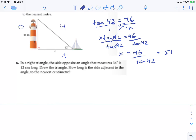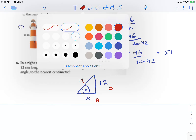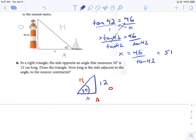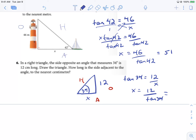Last question, number six — in a right triangle, the side opposite an angle that measures 34 degrees is 12. How long is the side adjacent? Labeling the triangle: adjacent, opposite, hypotenuse. Opposite and adjacent — we need to use tan. Tan 34 equals opposite over adjacent: 12 over X. Cross-multiplying and dividing: X equals 12 over tan 34. That gives a final answer of 17.8.